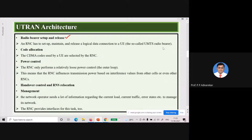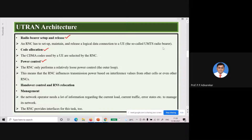Since CDMA technology is used, each user requires a separate code. That code is allocated by the RNC to each user — that is the work of RNC for code allocation. The next task is power control. The users of UMTS are transmitting with the same power, and the job of RNC is to use minimum power in order to communicate with the external network.